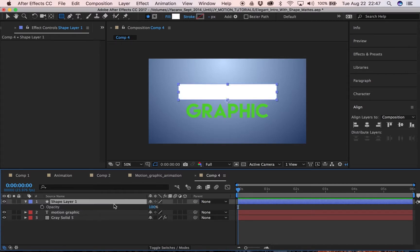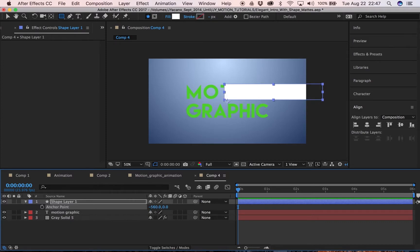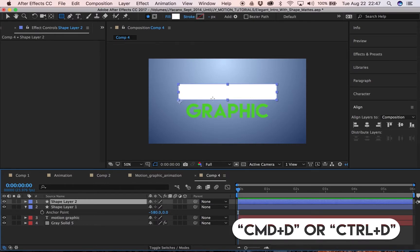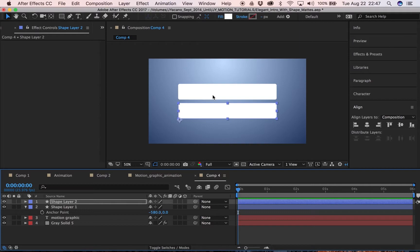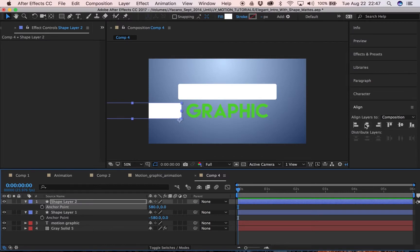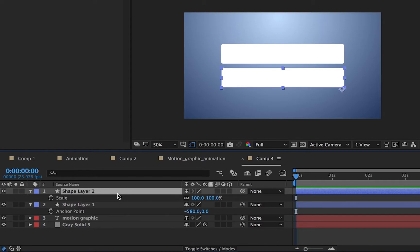Now we're going to animate it. Set the anchor point all the way to the left. Then we're going to realign it for the bottom shape, which we'll create by duplicating this top layer. Hold Shift and the down button to move it, check the opacity to see if it fits — looks nice. Then take the anchor point on this one and set it to the total opposite side. Now we have two shapes both covering our text, each with separate anchor points.